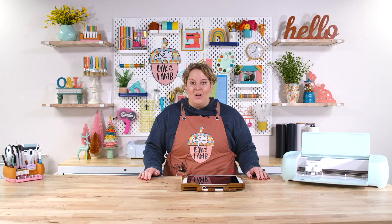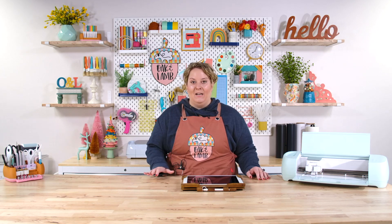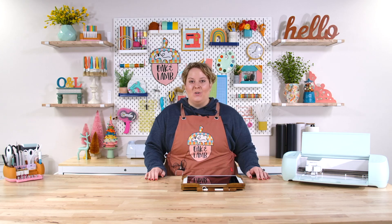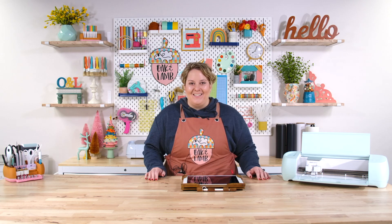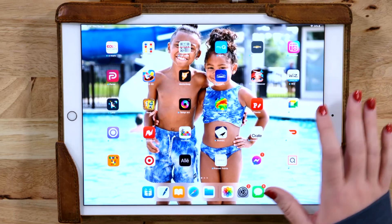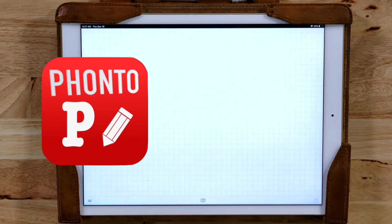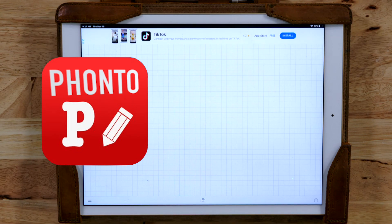But I want to show you an easy, quick, and free app that you can use in order to create curved text with your iOS device. The app that we're going to be using today is called FONTO. We're going to open up that app — it is a free app available in the App Store for iPads and iPhones.